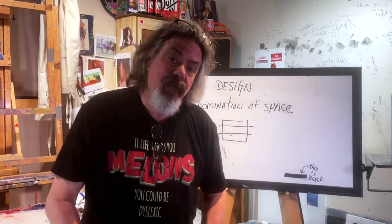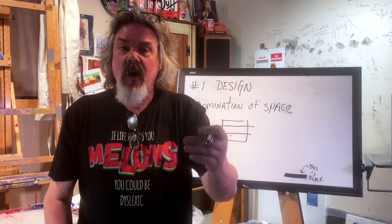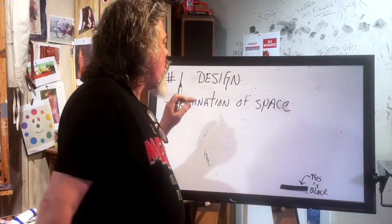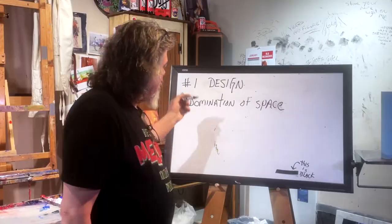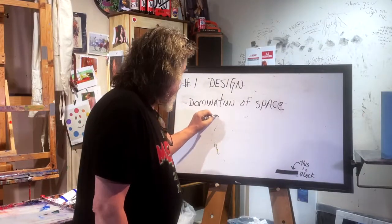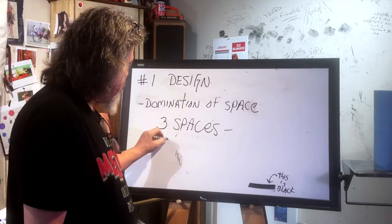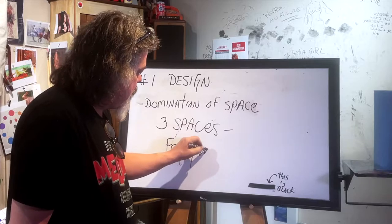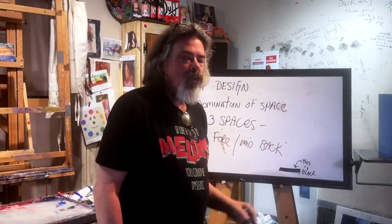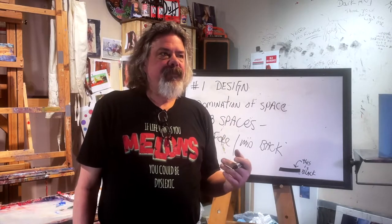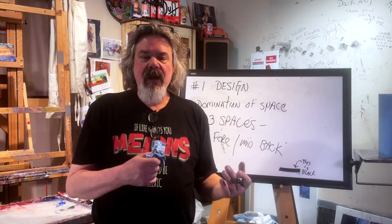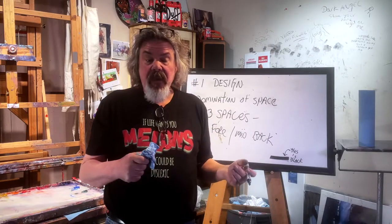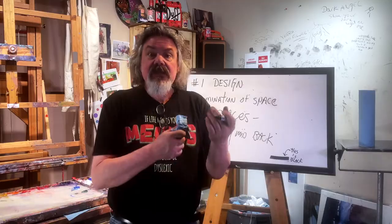So I've devised a method for you to follow that's going to solve that problem right now. Design domination space. Basically, you have three spaces that you want to utilize: foreground, mid-ground, and background. So what you're trying to do is create space in a painting. You're trying to make things three-dimensional. In this case, we're talking about representational painting - stuff in your painting that looks like stuff.